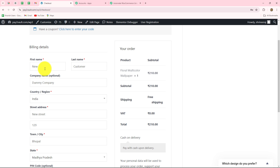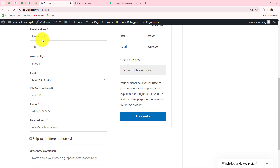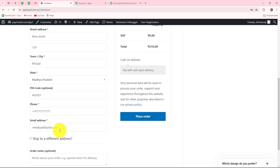The name of the customer placing this order is 'new customer', company name is 'dummy company', country is India, address is 'new street 129', town is Bhopal, state is Madhya Pradesh, along with the zip code. The email address is neworder@papalitudes.com and we have the phone number as well. I'll simply click on place order since the payment method is cash on delivery and the amount to be paid is 210.